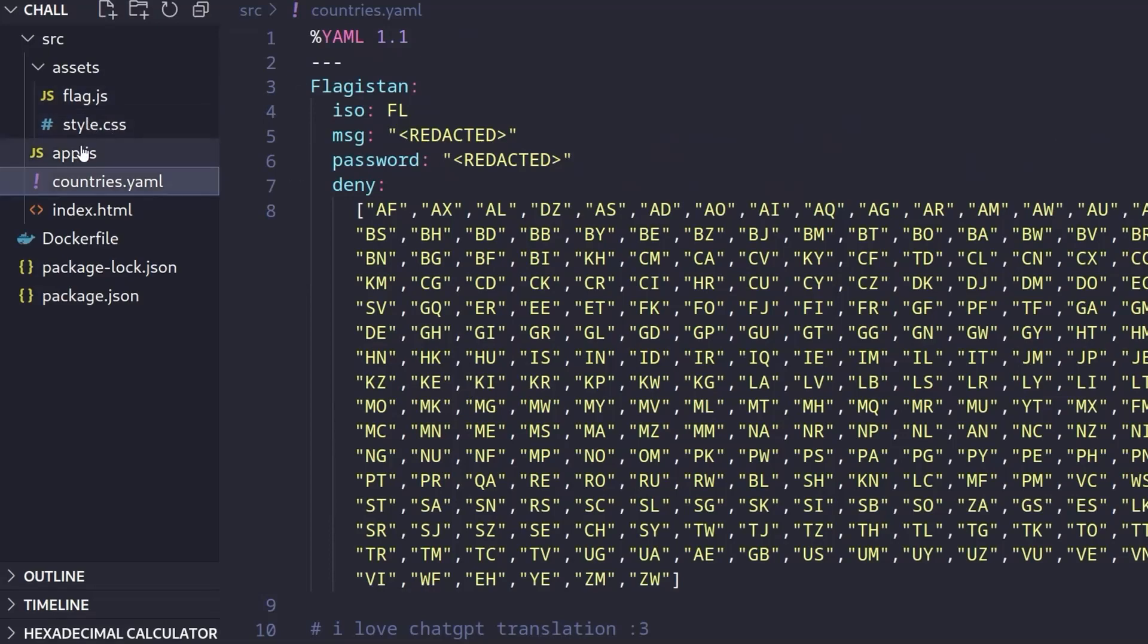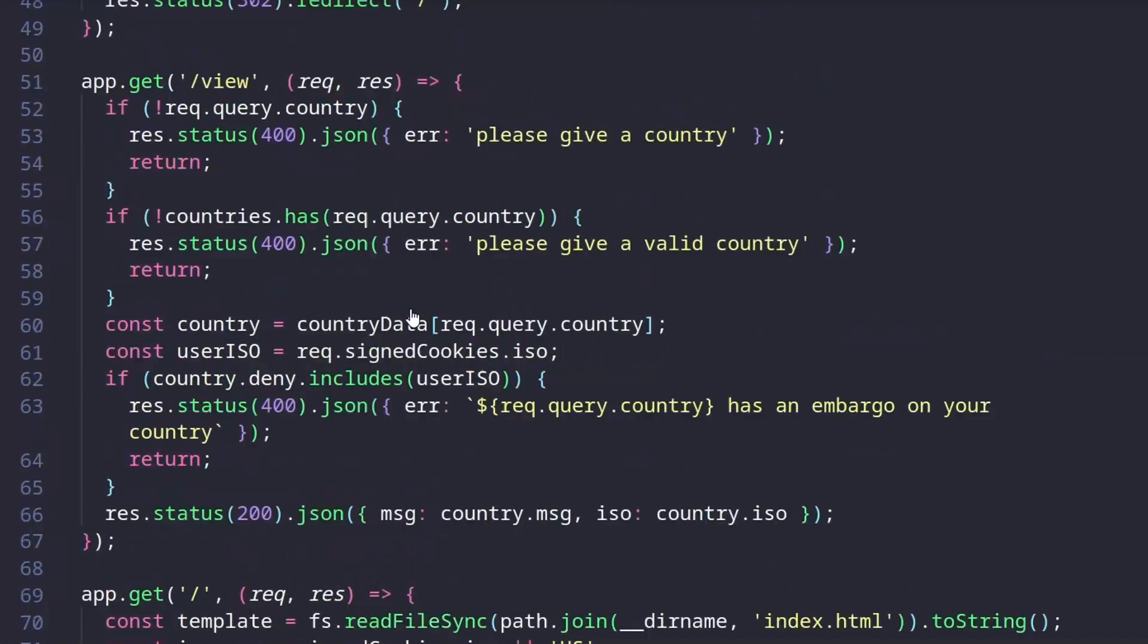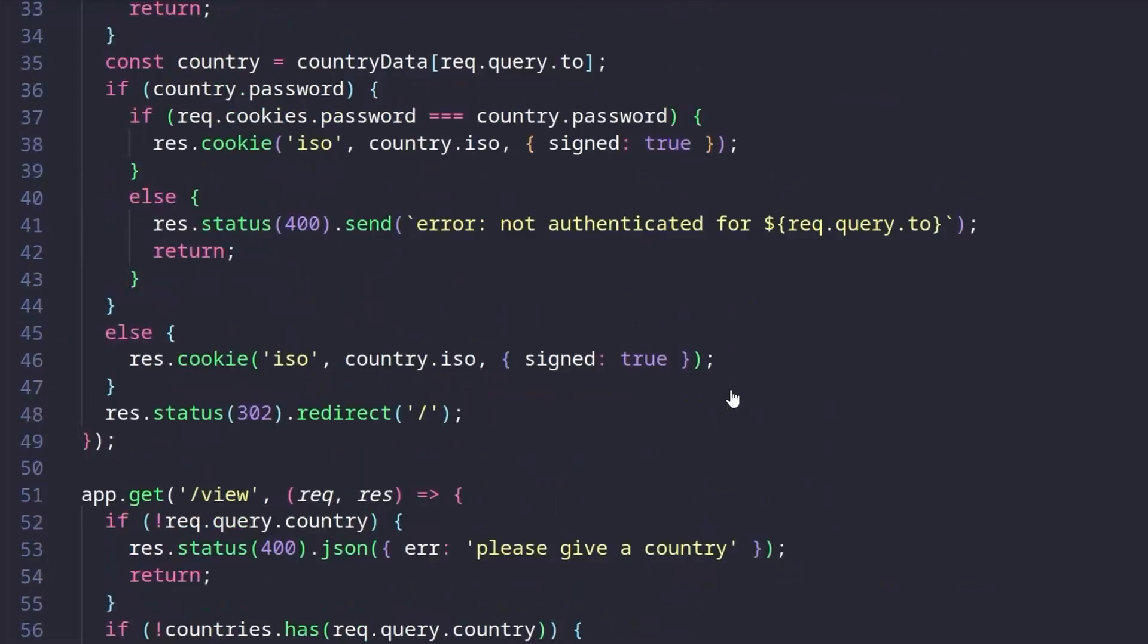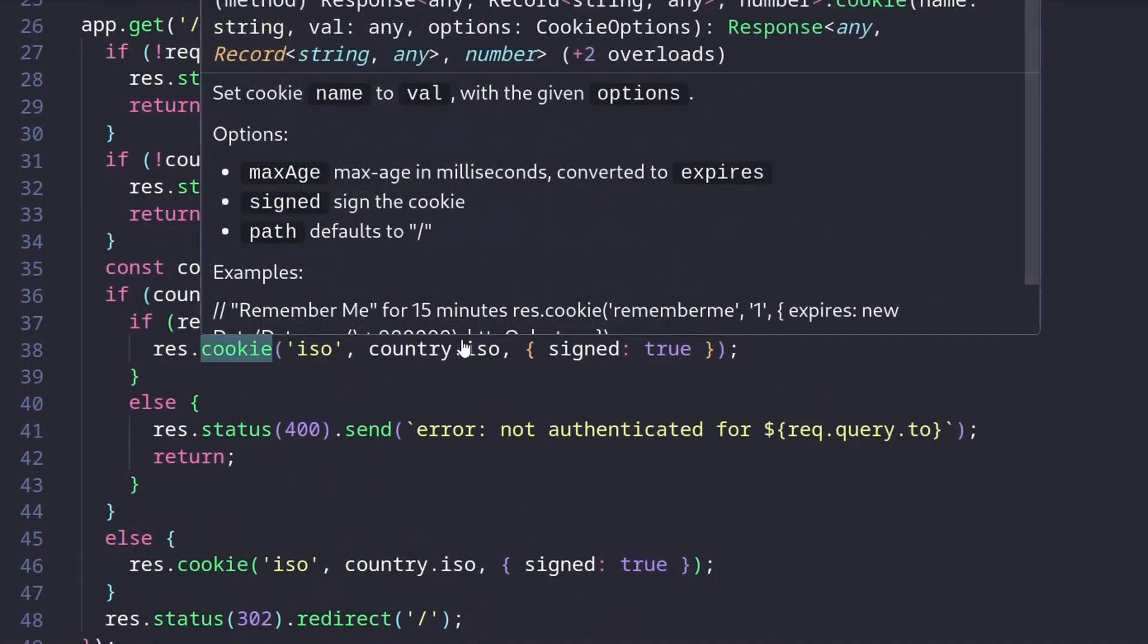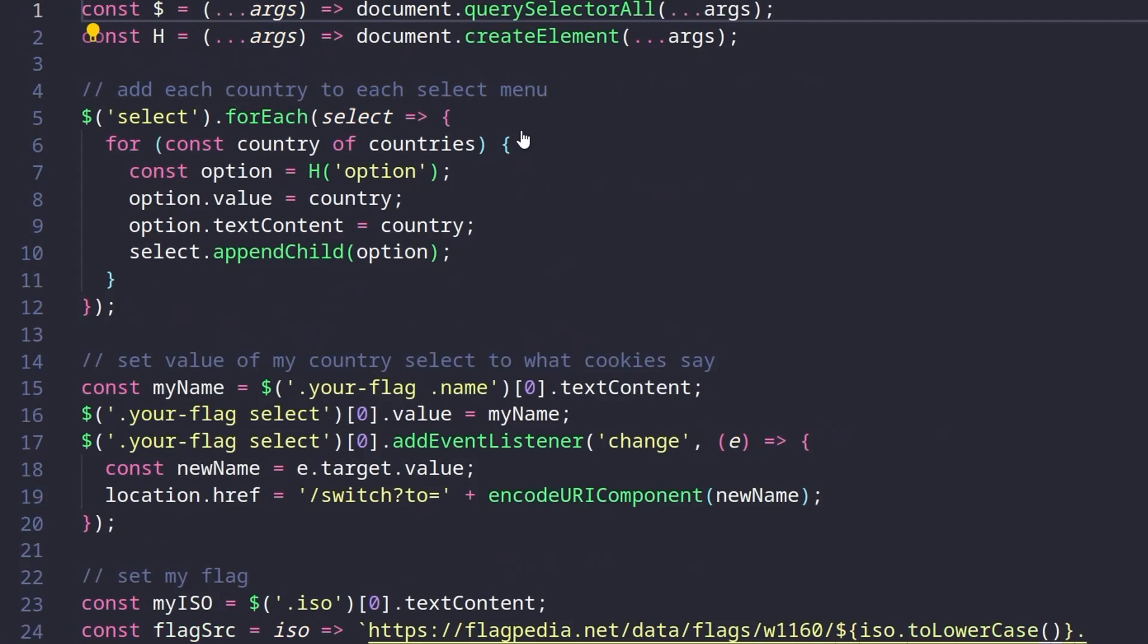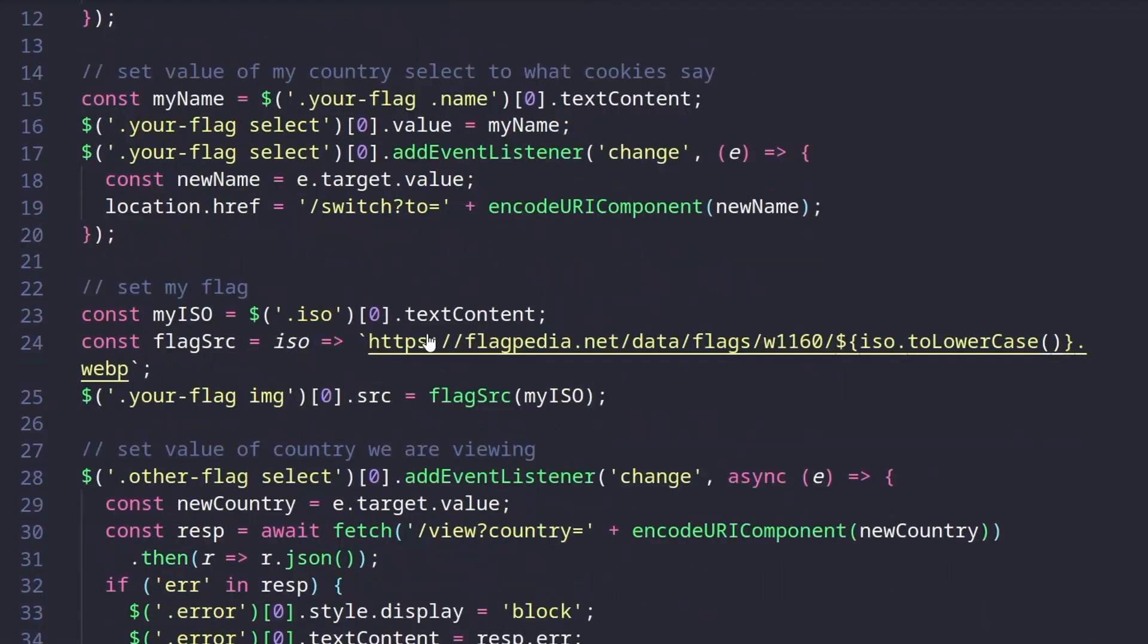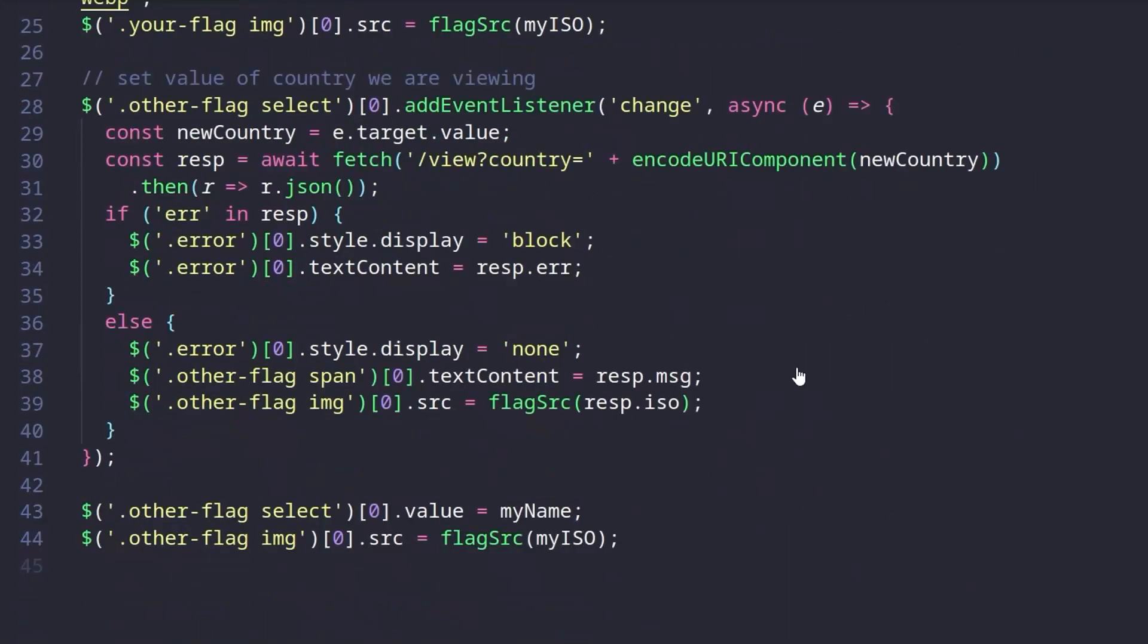So let's go back to our app.js. The password, it was saying that the cookies.password should match the country.password. And we don't know what the country.password is. It's been redacted. Do we have anything else to check? We've got the flag.js. And this is going to pull down the flag. Let's go back to the site and play around with the functionality again. Now we've got a better understanding of the code.